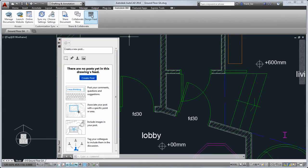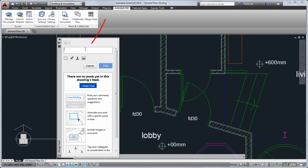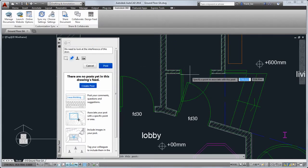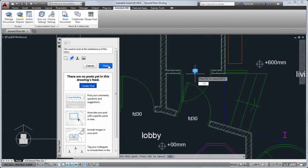Let's say I want to let a colleague know that I'd like to make a change to the store. I type my message, pin it to my drawing, and tag my colleague. He'll receive an email notification.